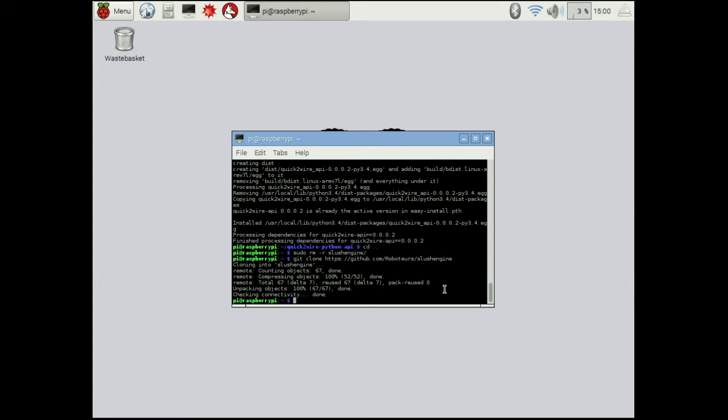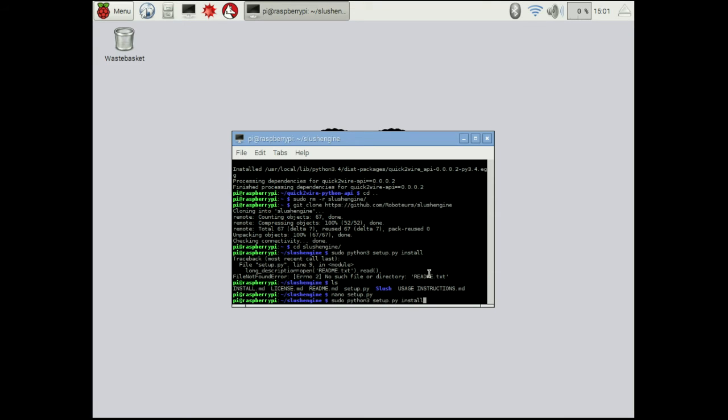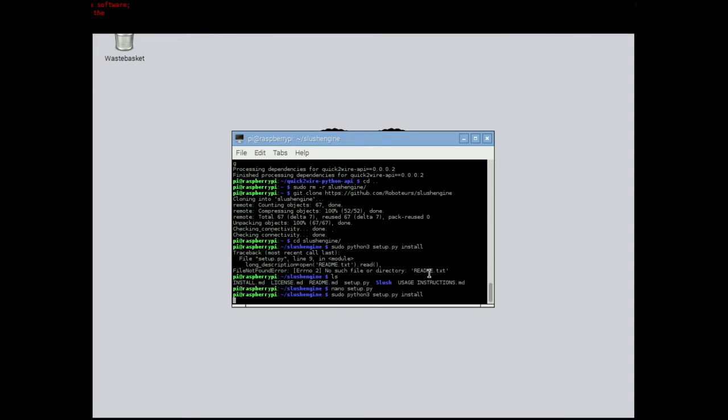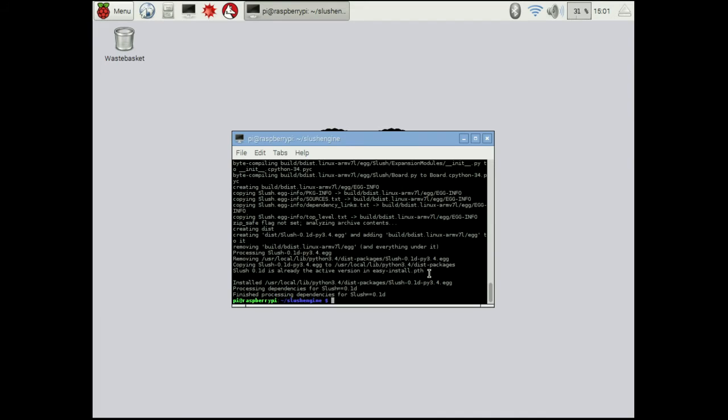The next thing we want to do is we want to CD into this directory again and then we're going to do the exact same thing once more that we did for the quick-to-wire library. We're going to do sudo python3. We're going to call the setup script and pass the argument install inside of it. So we're going to run that and it's going to go through and again we're going to see down here that it's finished building.